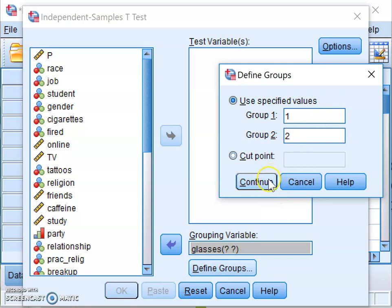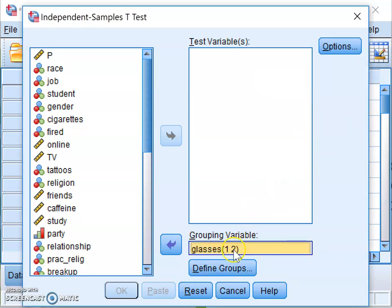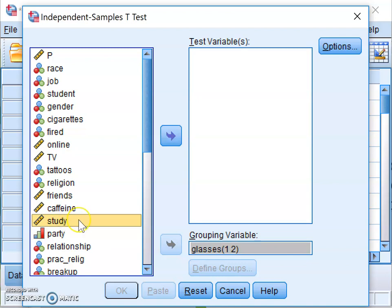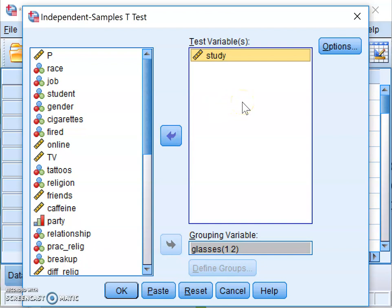Enter those two numbers and click Continue. You should see those two numbers appear next to the grouping variable. Now move the test variable — the number of hours spent studying — into the Test Variable box. That's all you need to set up the analysis. Click OK to get the output.